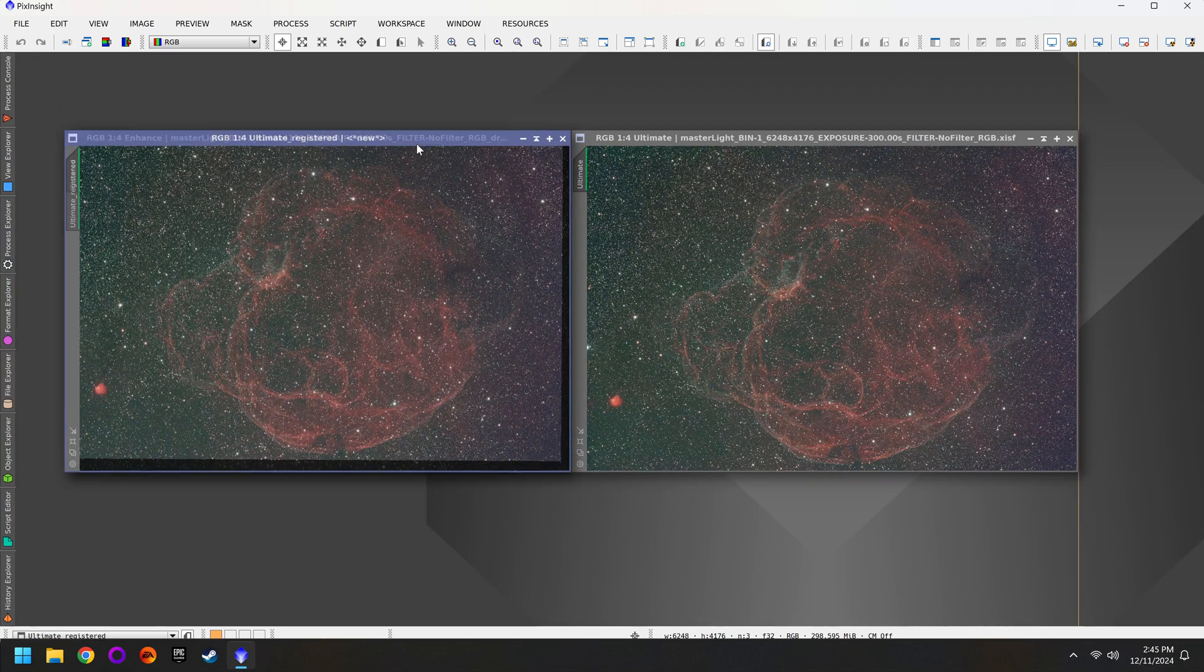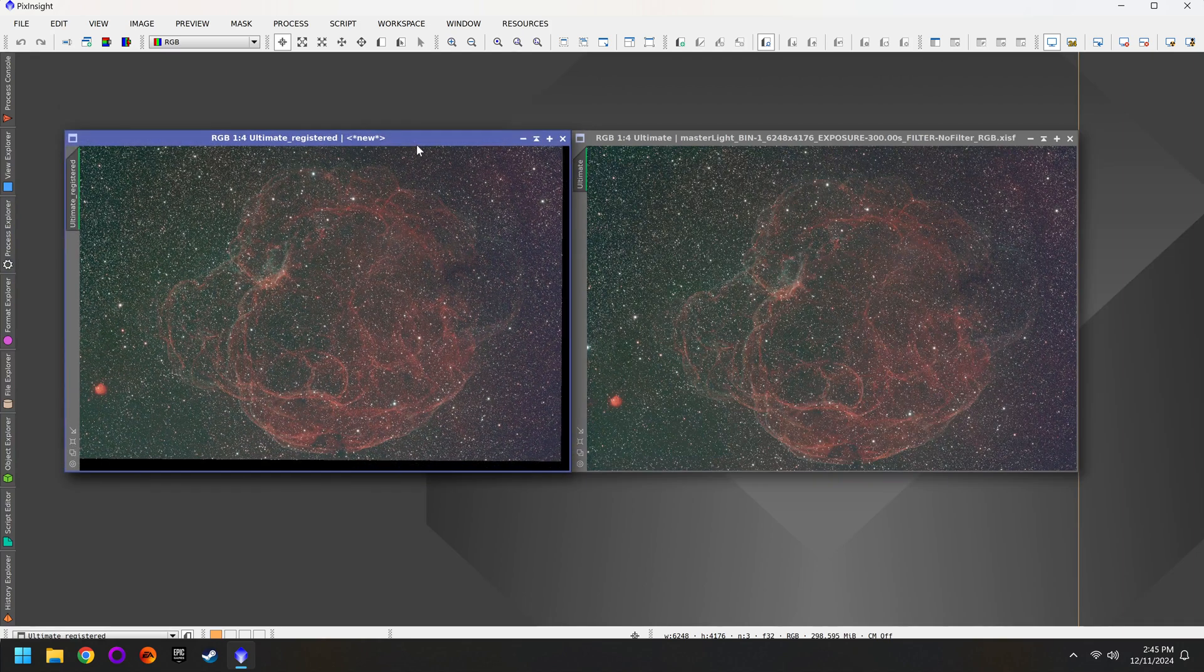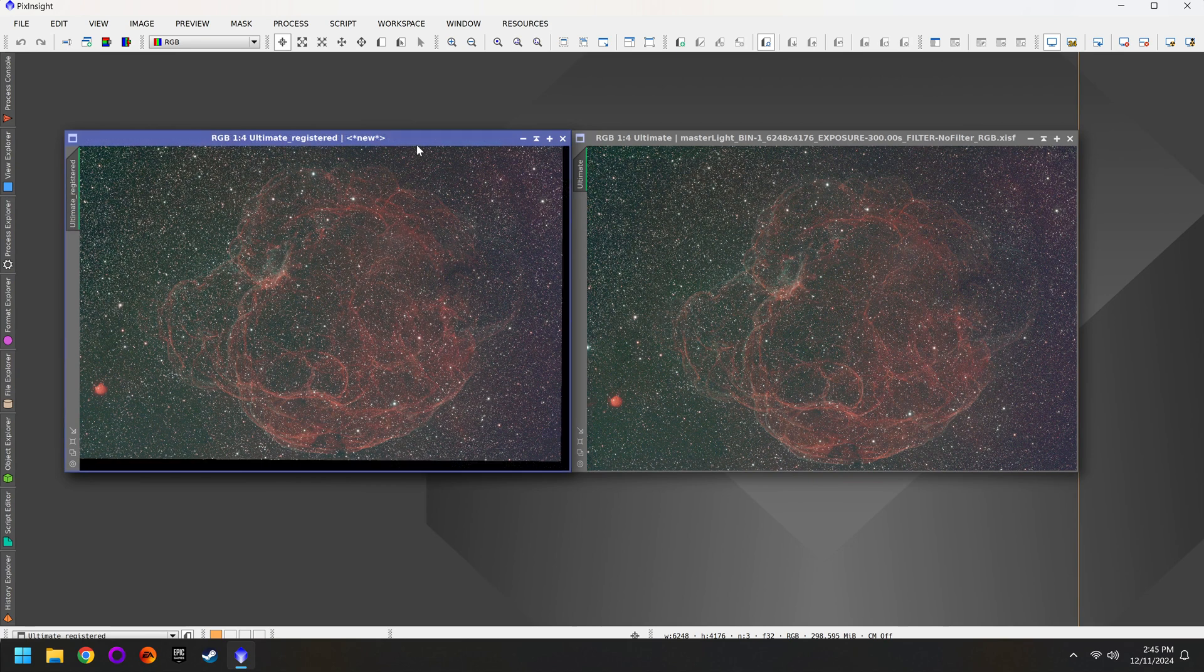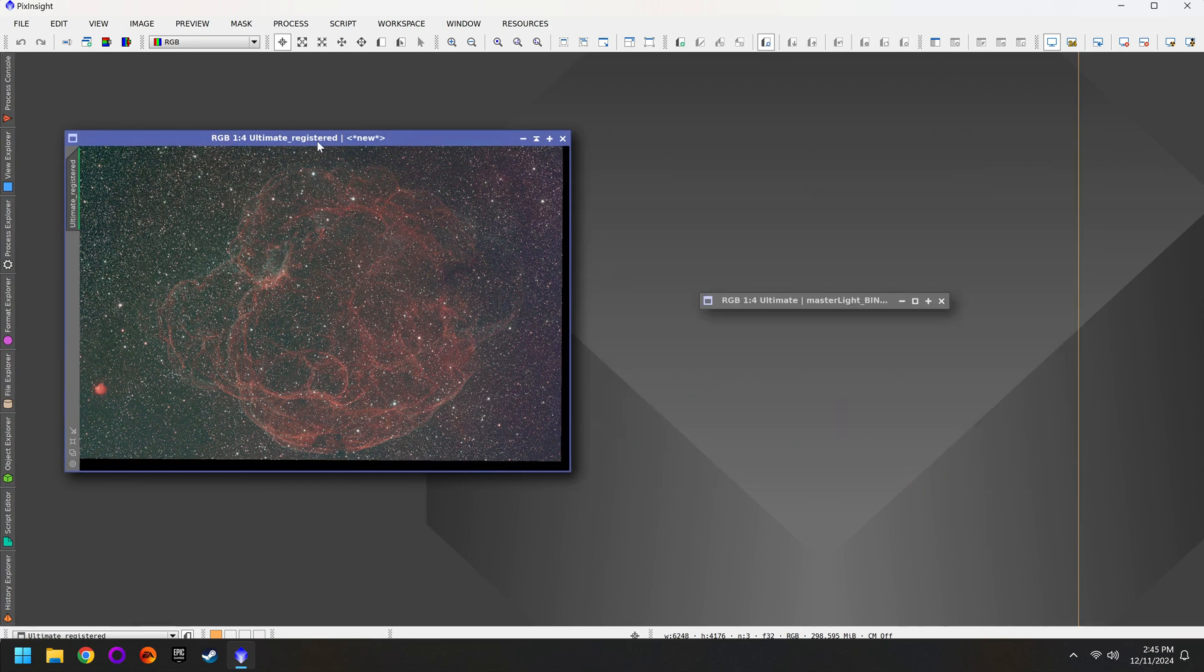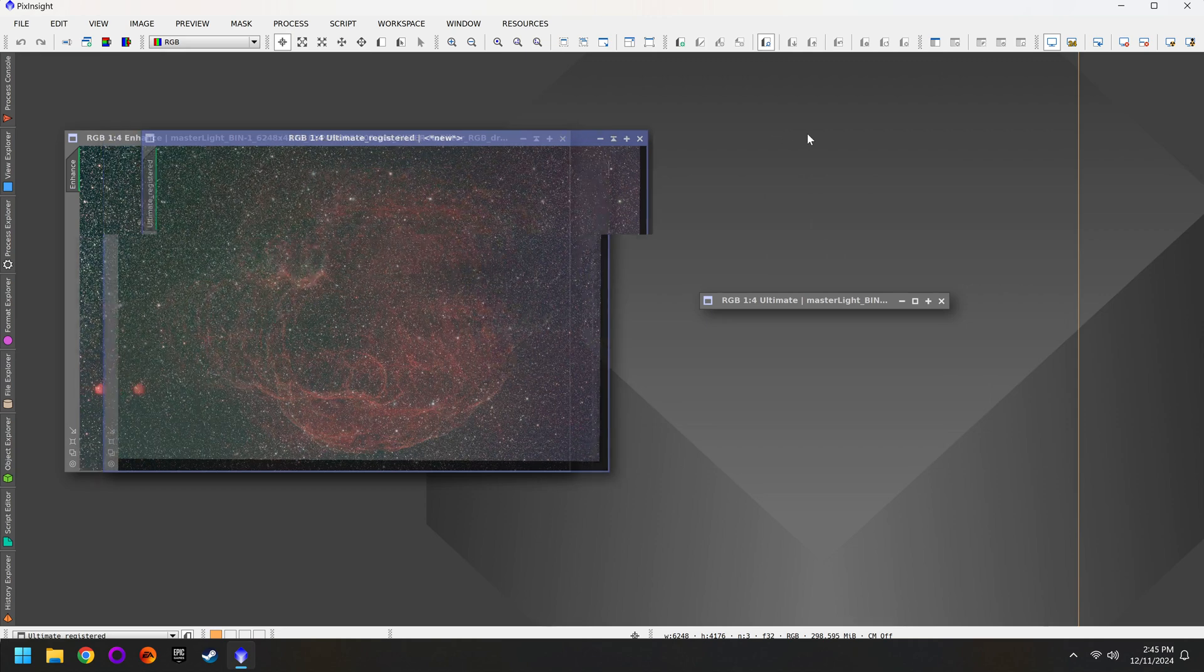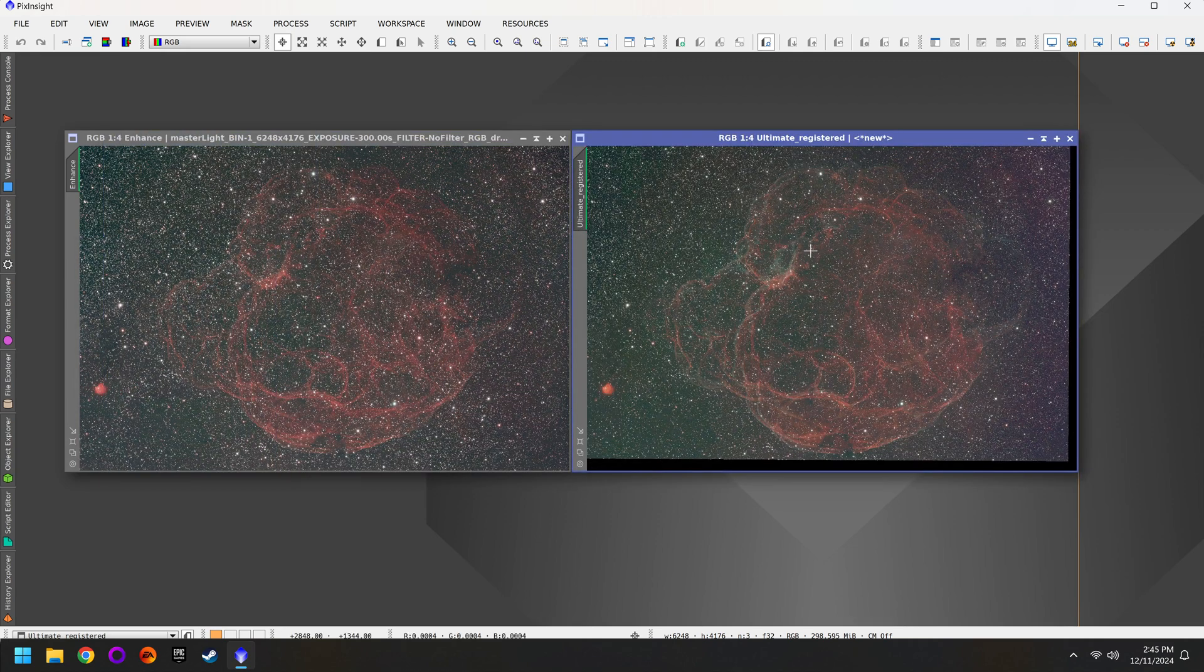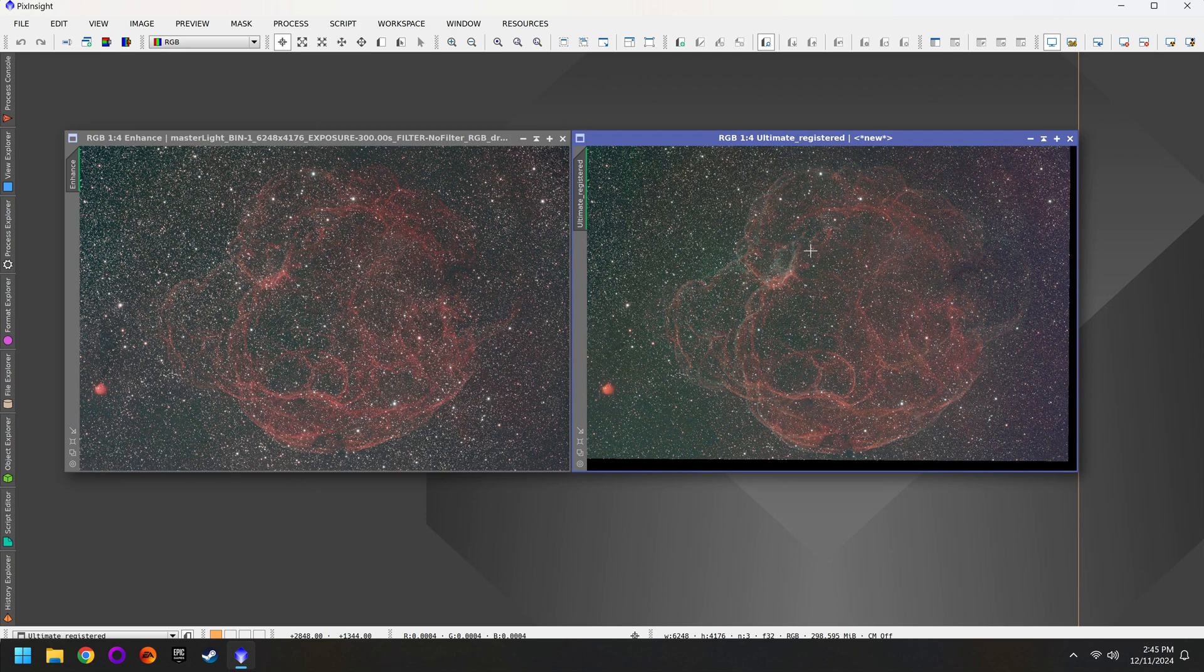And if I put this over the L-Enhanced and toggle them back and forth you can see that there's no difference. You need to make sure that both photos are lined up properly before you continue on. At this point you could blend the two together, but I'd recommend doing a few additional steps.